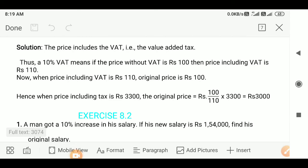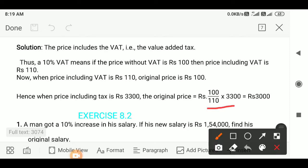Now, when the price including VAT is Rs. 110, the original price is Rs. 100. When the price including tax is Rs. 3300, the original price will be equal to (100/110) × Rs. 3300. After calculating this, we get 30, and multiplying 30 and Rs. 100, we get Rs. 3000. So Rs. 3000 is the original price of the item.